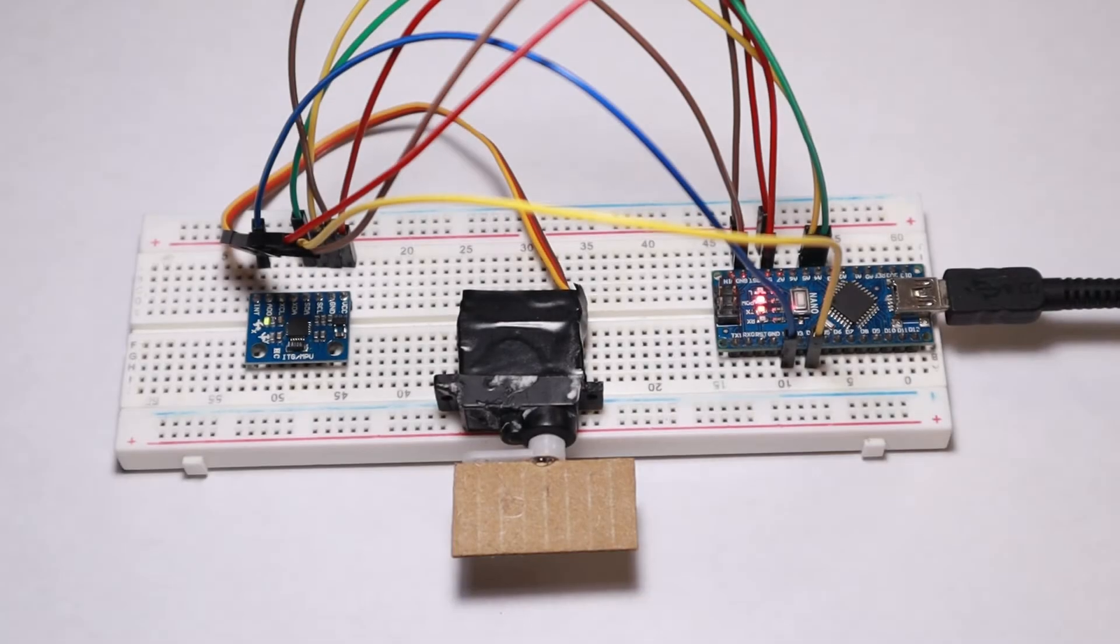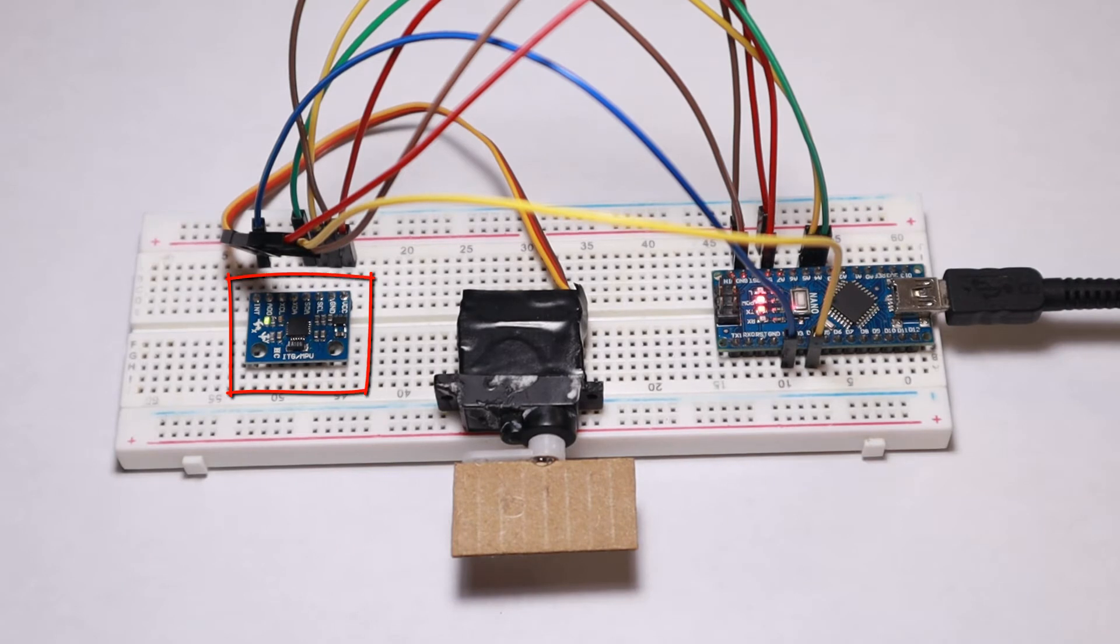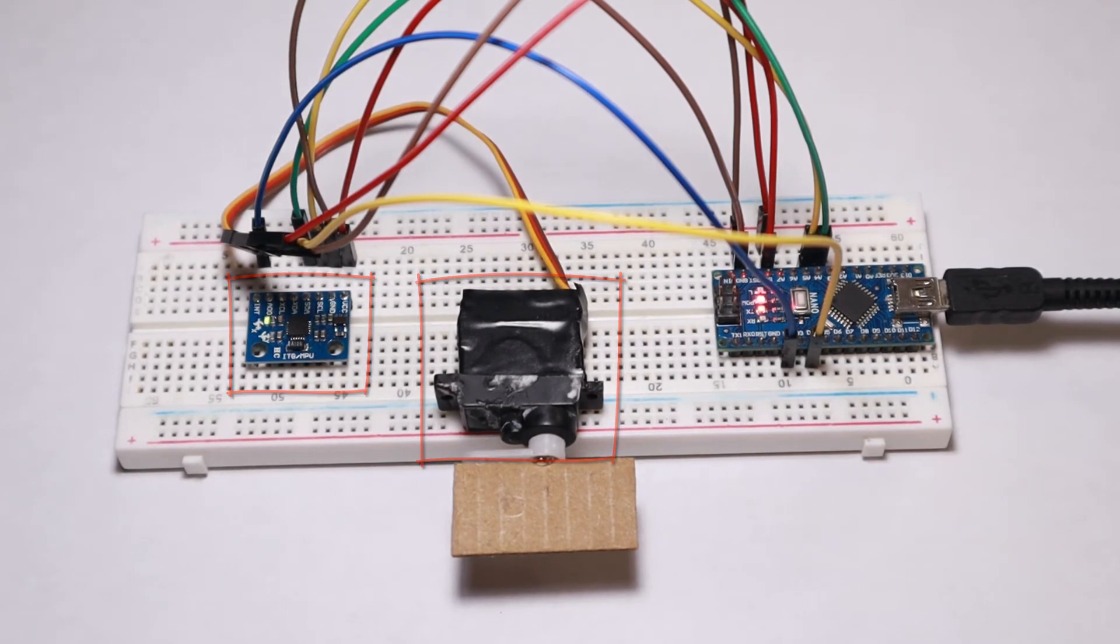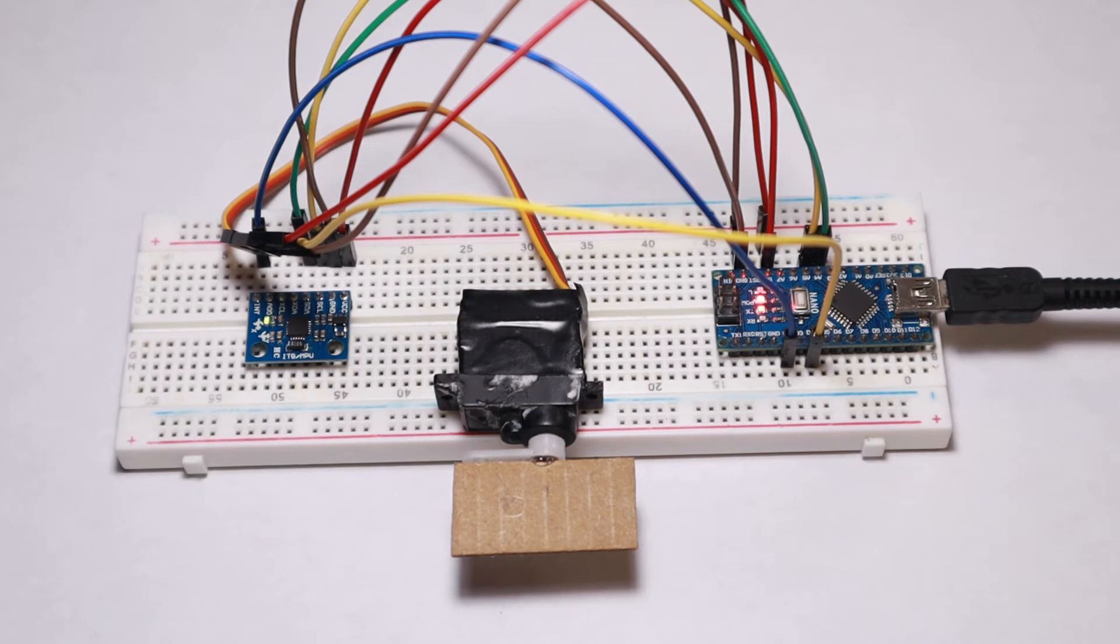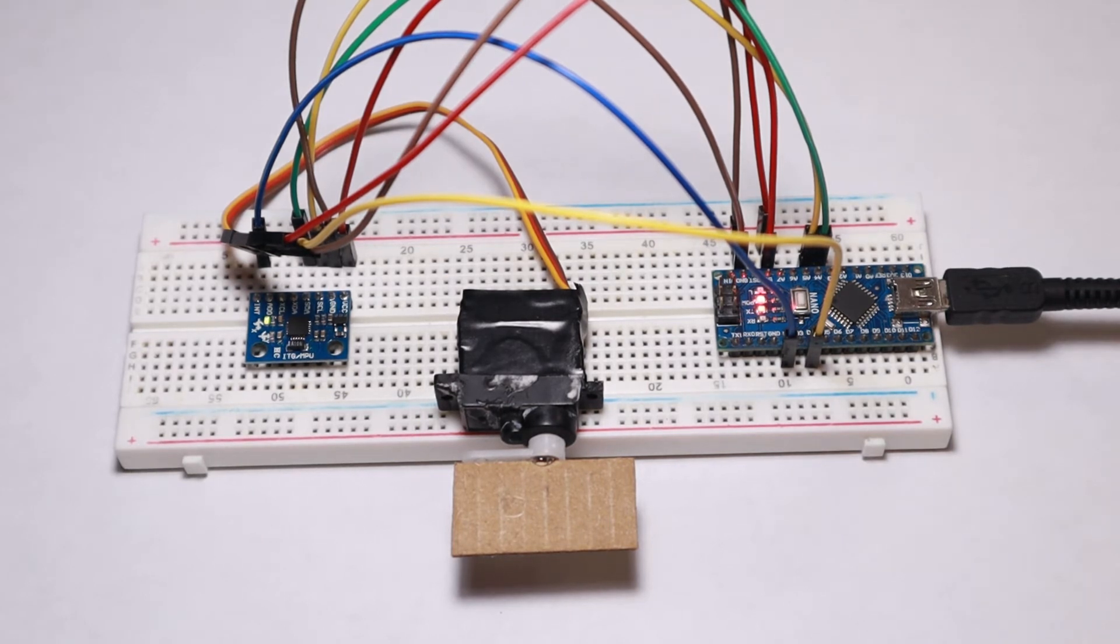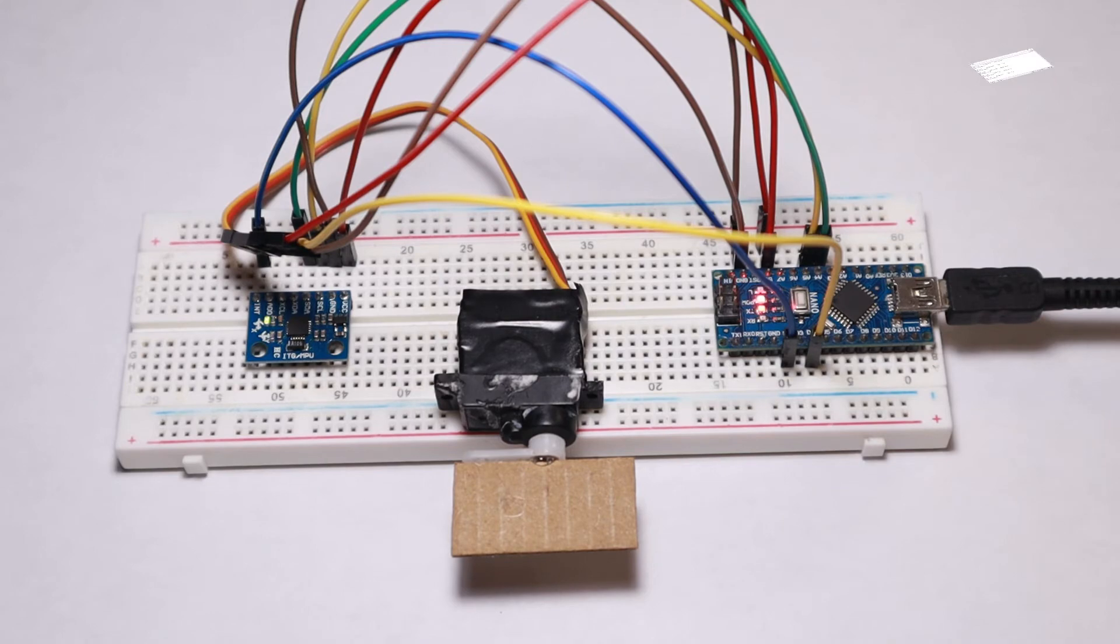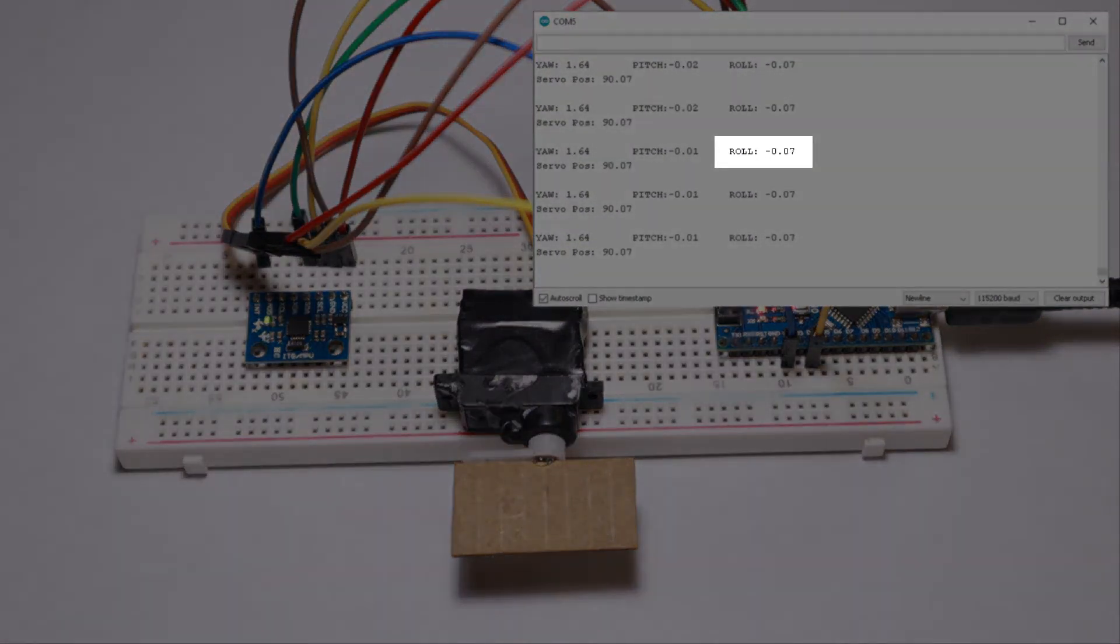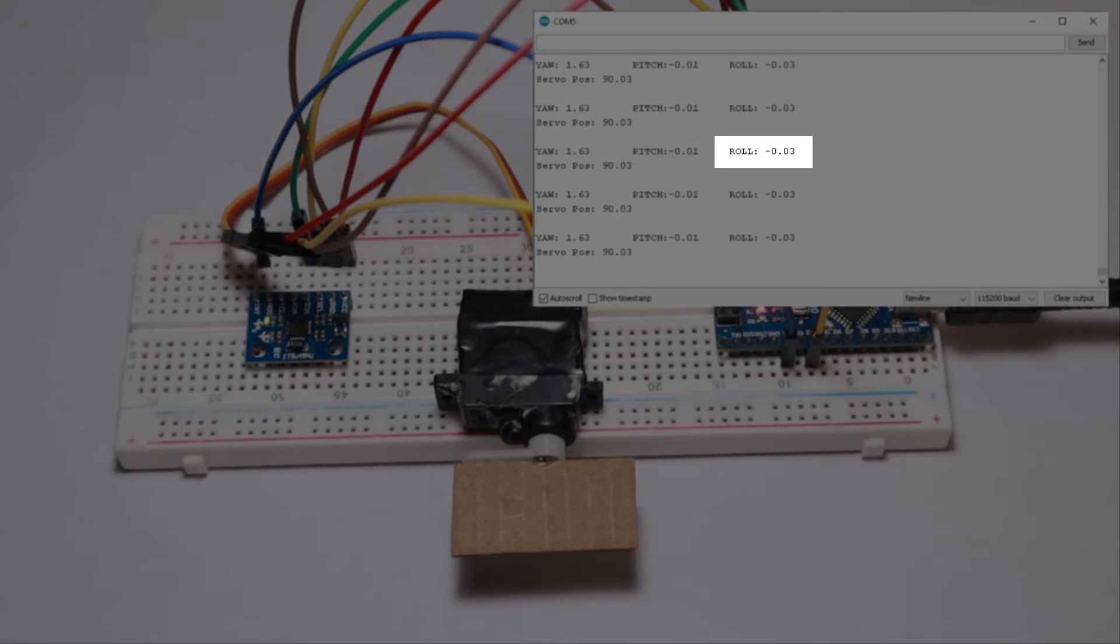Once the program is uploaded make sure the MPU6050 and the servo are pointing towards you. Also make sure that the sensor is on a leveled surface not moving for a few seconds for more accurate results. Now on the serial monitor the roll values should be near zero when the sensor is flat on the ground and the position of the servo should be about 90 degrees.